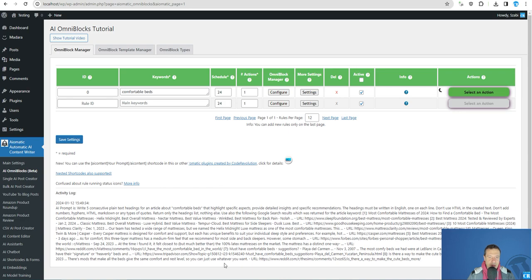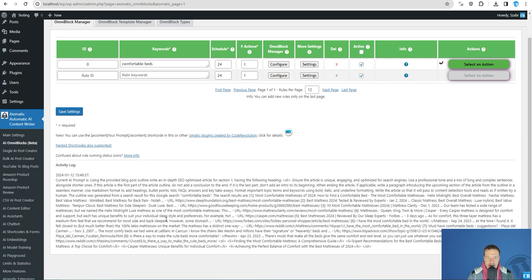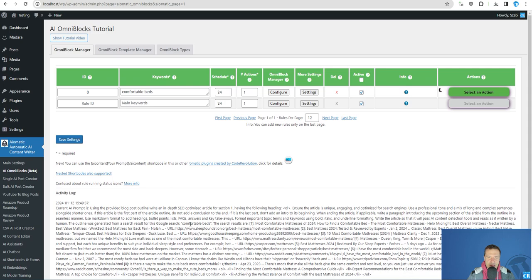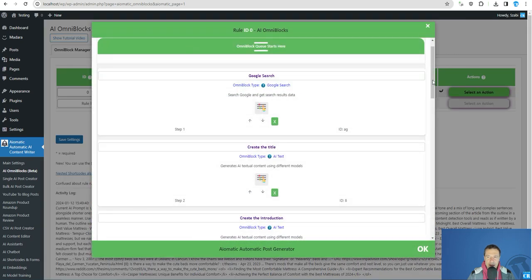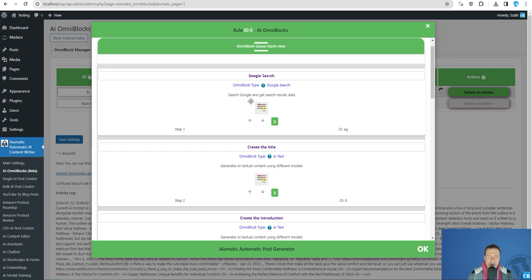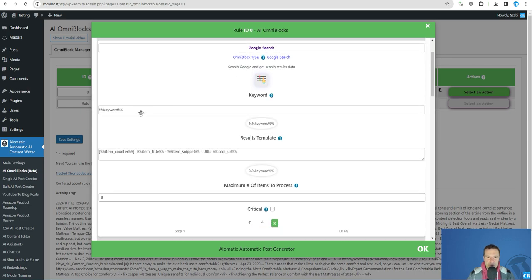Here we can see what prompts are sent to the AI and what's happening in the background. And until this is processing we will be able to check what exactly is happening here in this Omniblock template.